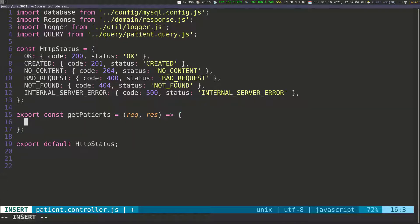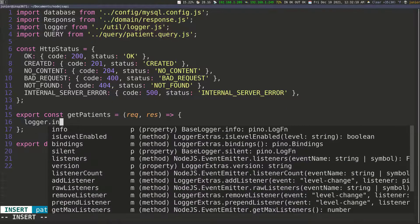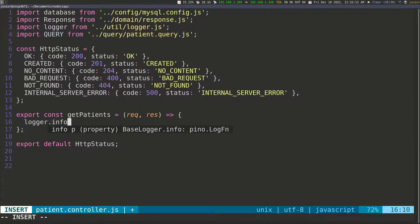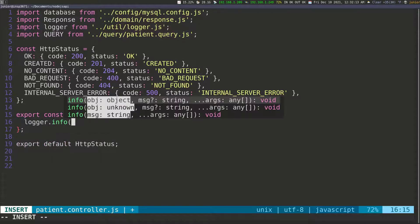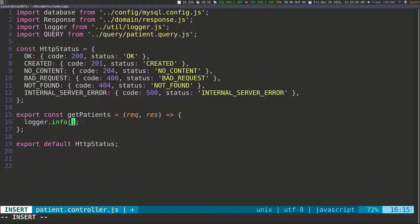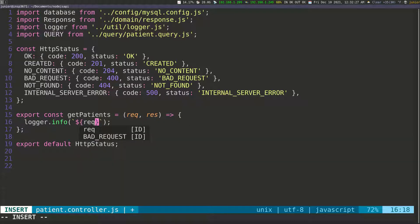The first thing I want to do is log to the console that I'm fetching some data. So we're going to call the logger and then call info on the logger, and then pass in some information. I want to pass the request method and the origin. So I'm going to put two backticks and then dollar sign with opening and closing curly braces, and in here we're going to access request.method so that we know the method.